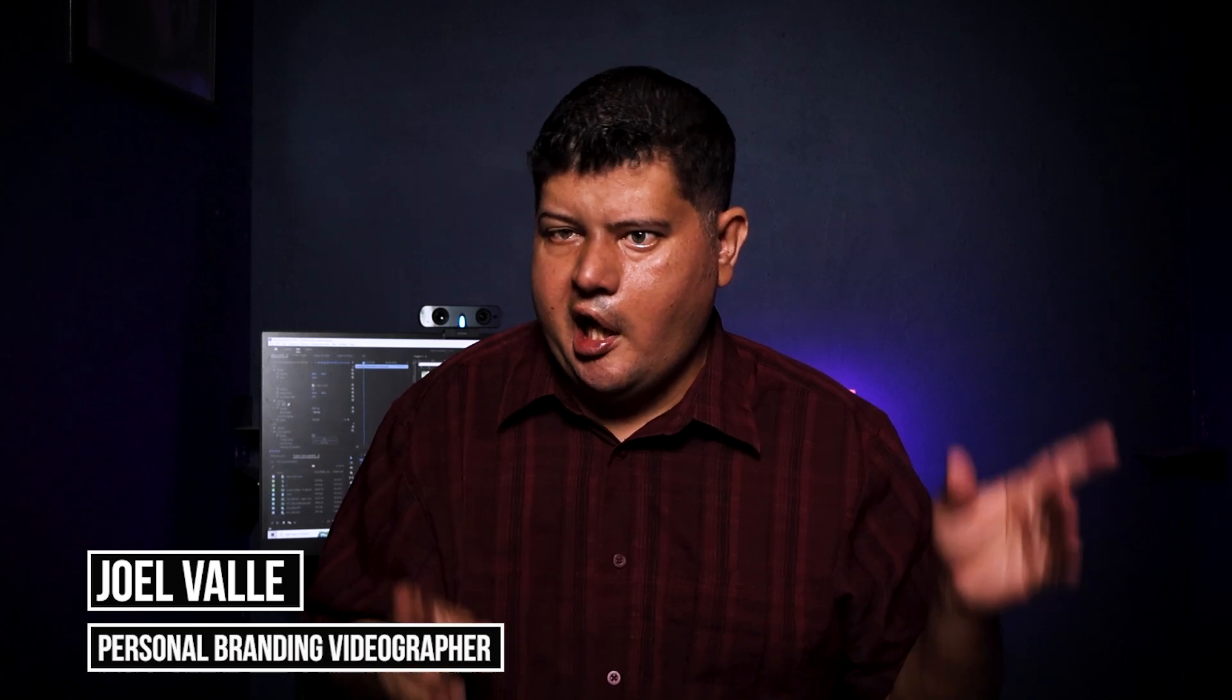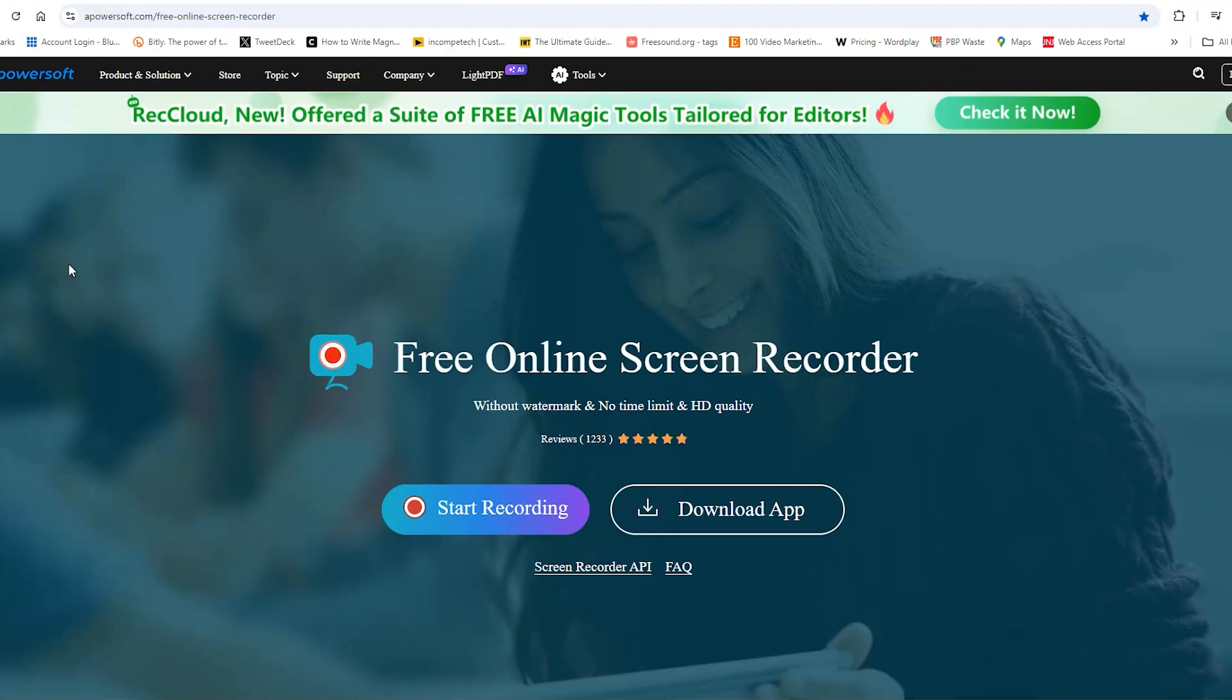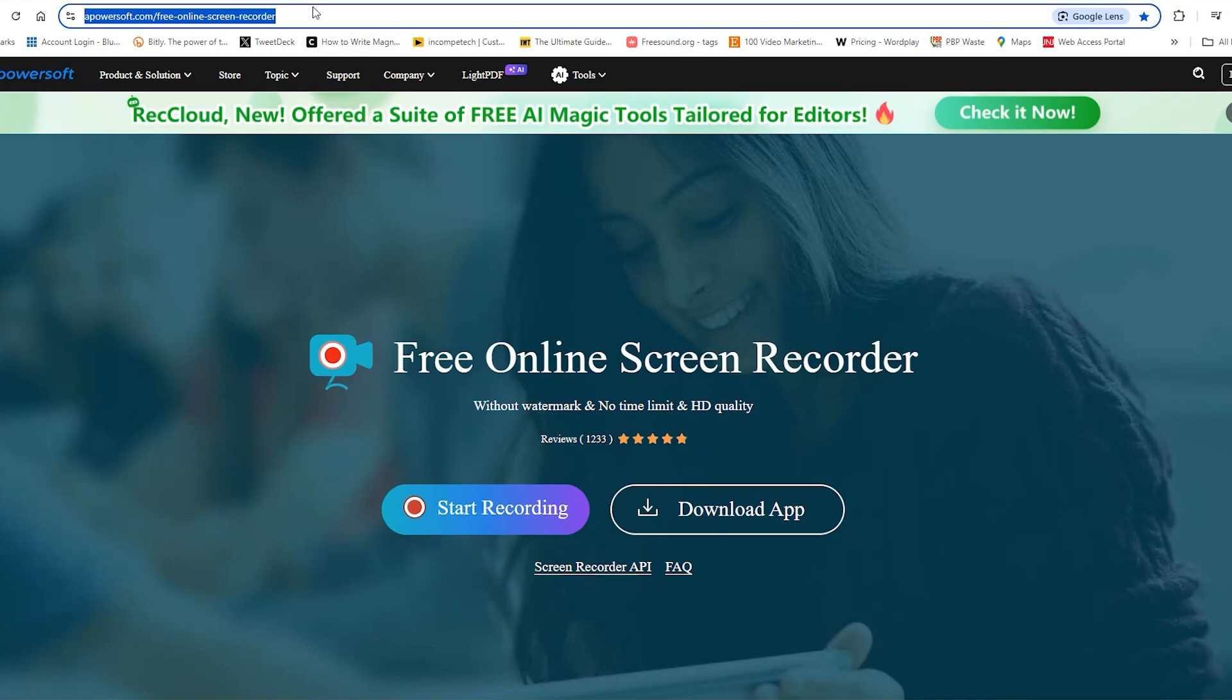I'm a personal brand reviewer and I'm going to show you my favorite tool that I use to do my tutorials here on YouTube. The first thing you're going to do is head to the PowerSoft website. I'll have the link in the description below as well.